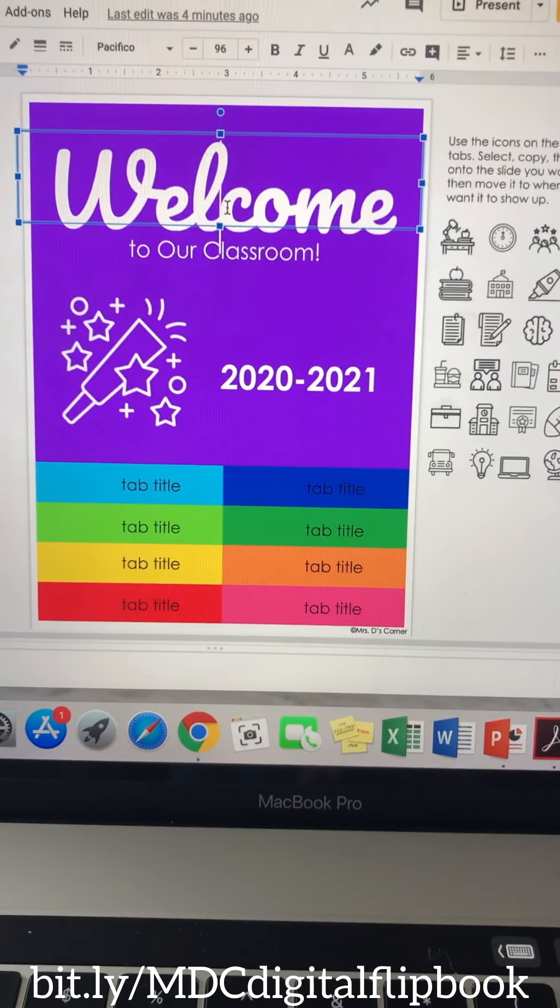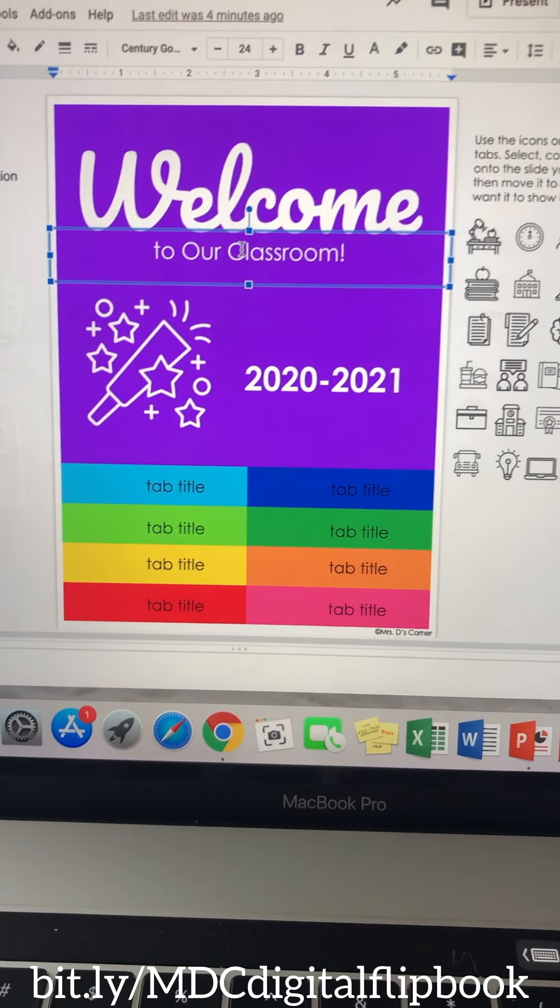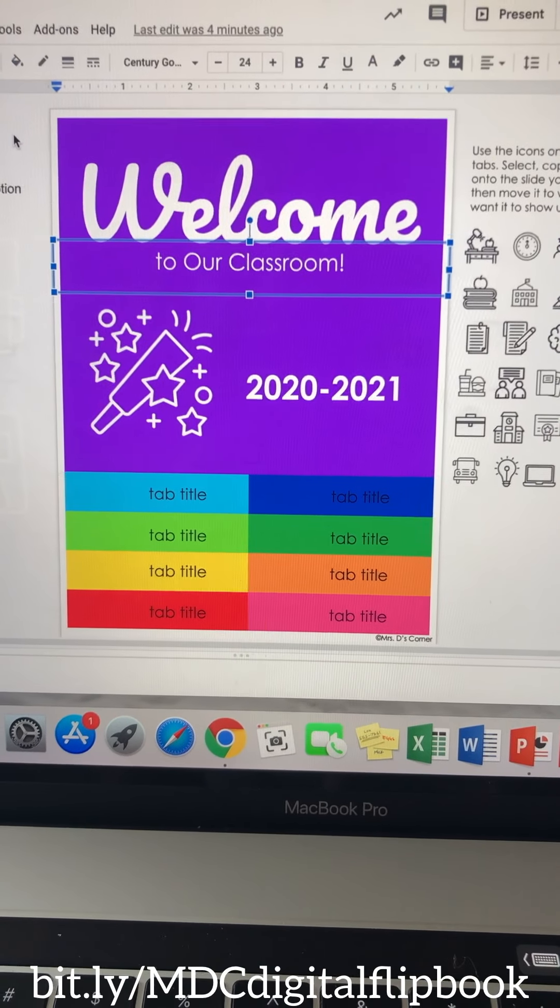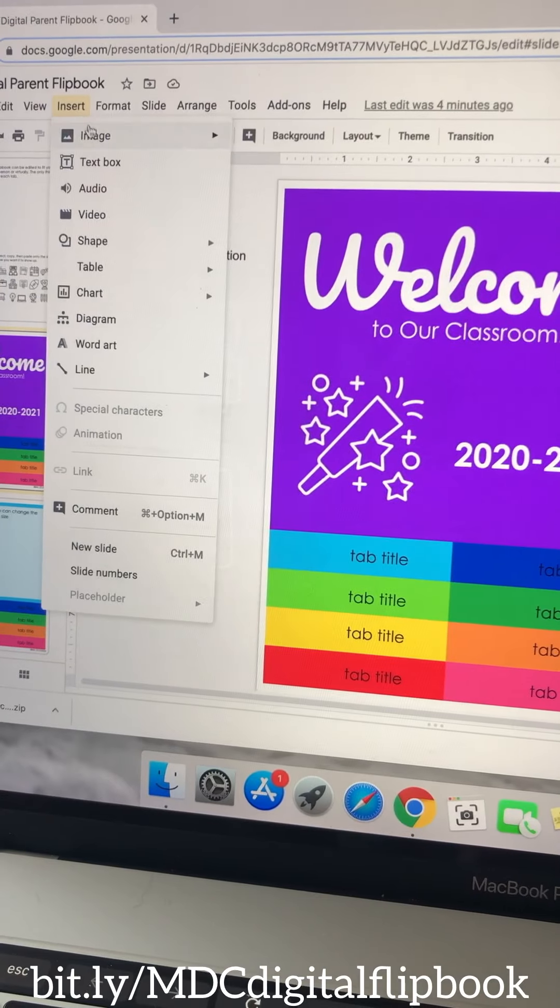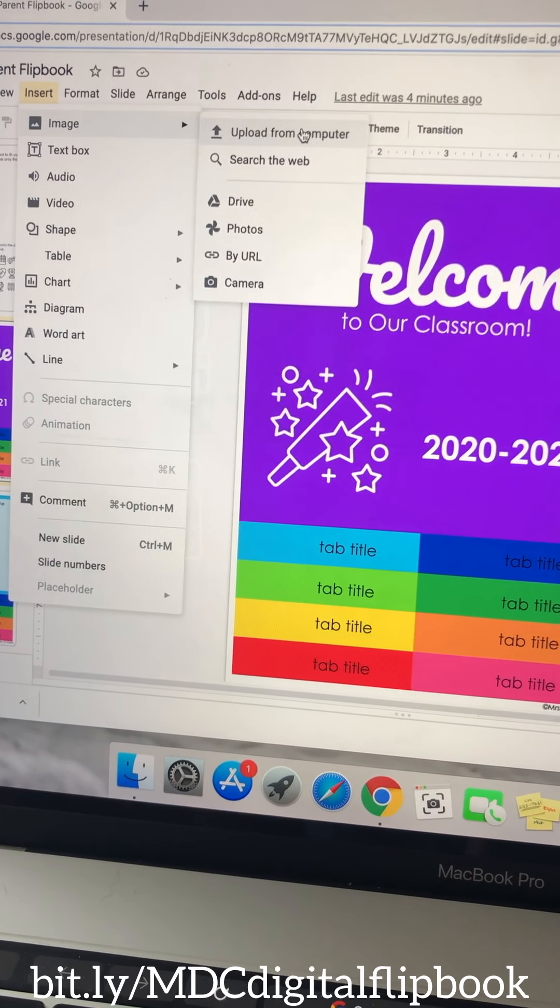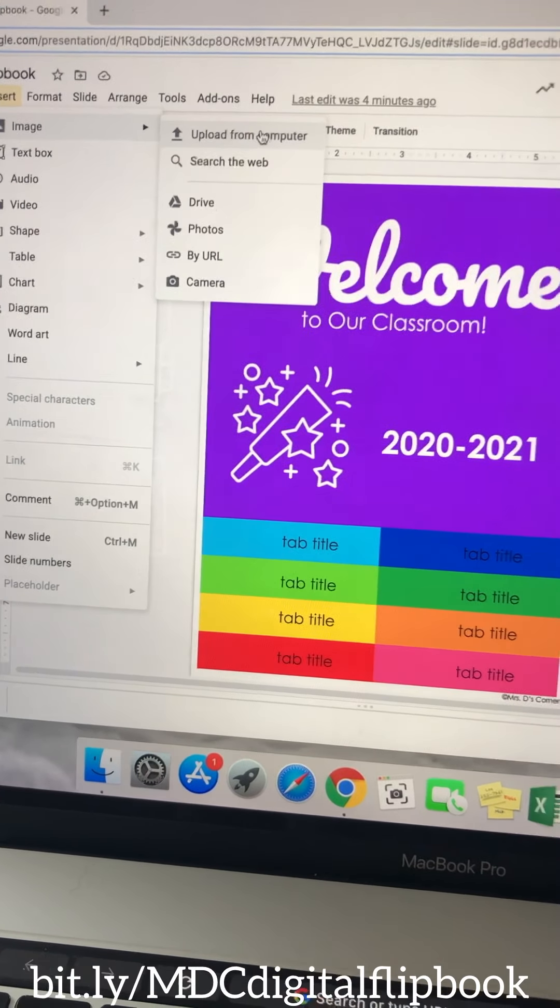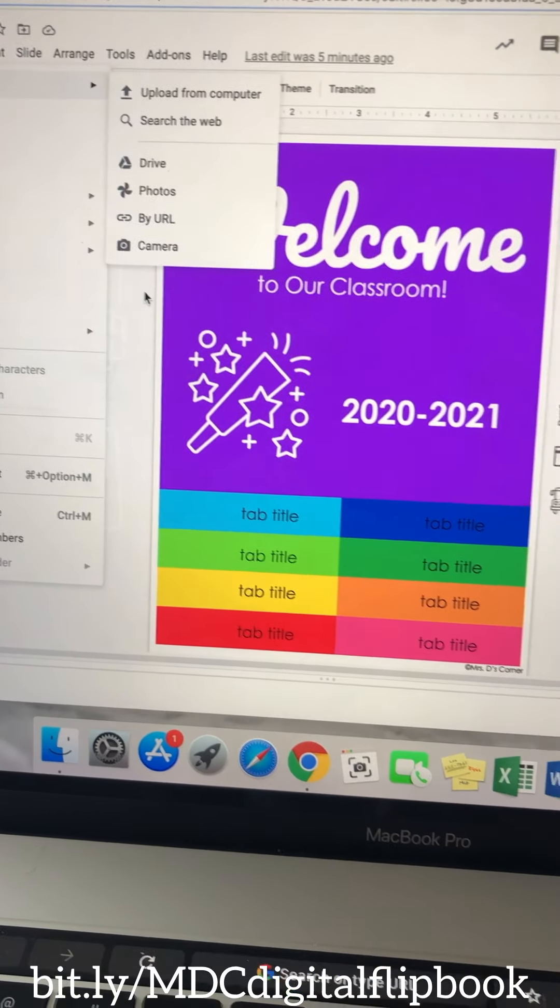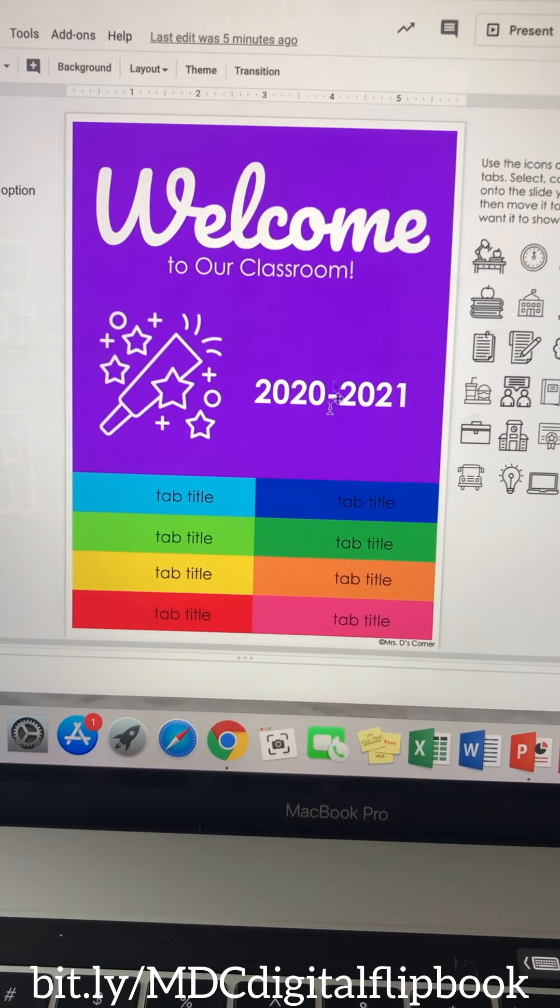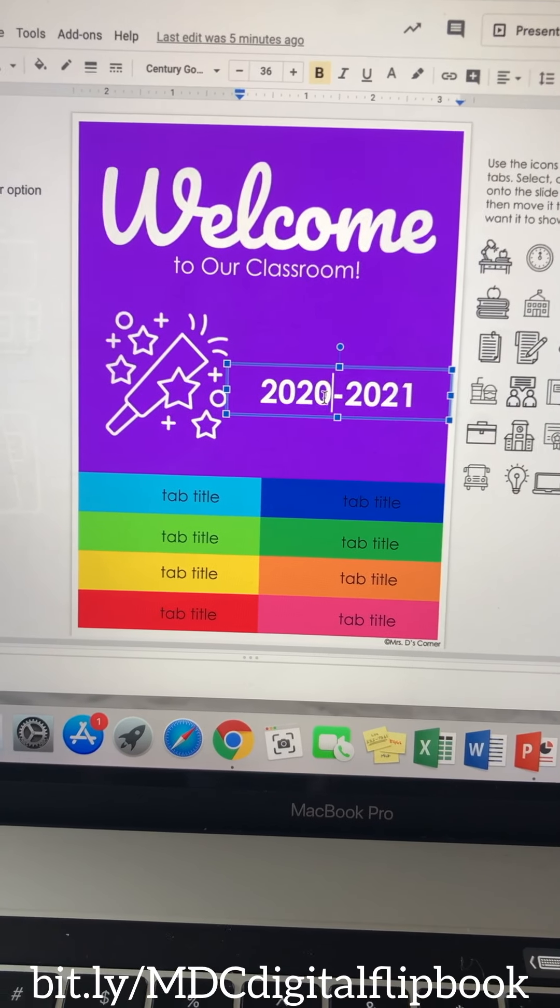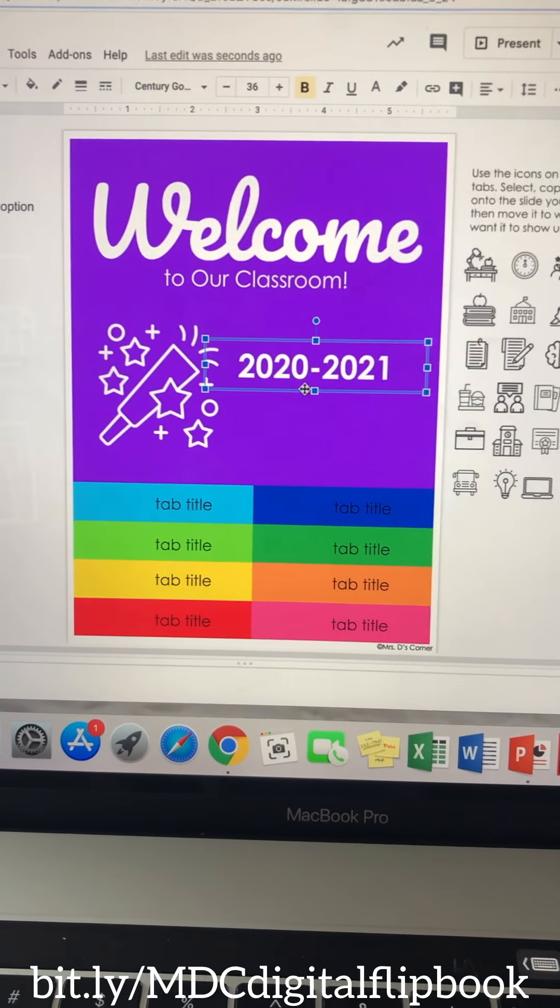So again, you can change whatever the front is saying. If you wanted to add pictures, you're simply just going to insert, image, upload from the computer, and you can resize it and do all of that fun stuff. If you want to move a text box, you can certainly do that.